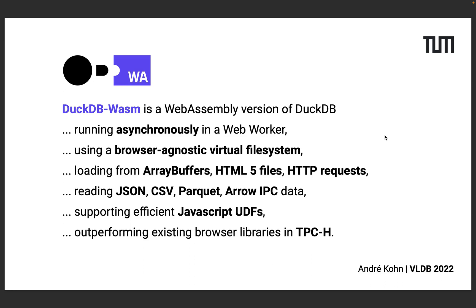DuckDB Wasm runs asynchronously in a WebWorker so that even complex SQL queries won't block your main event loop. We have a browser-agnostic virtual file system that can load data from JavaScript array buffers, the HTML5 file API, or raw HTTP requests.